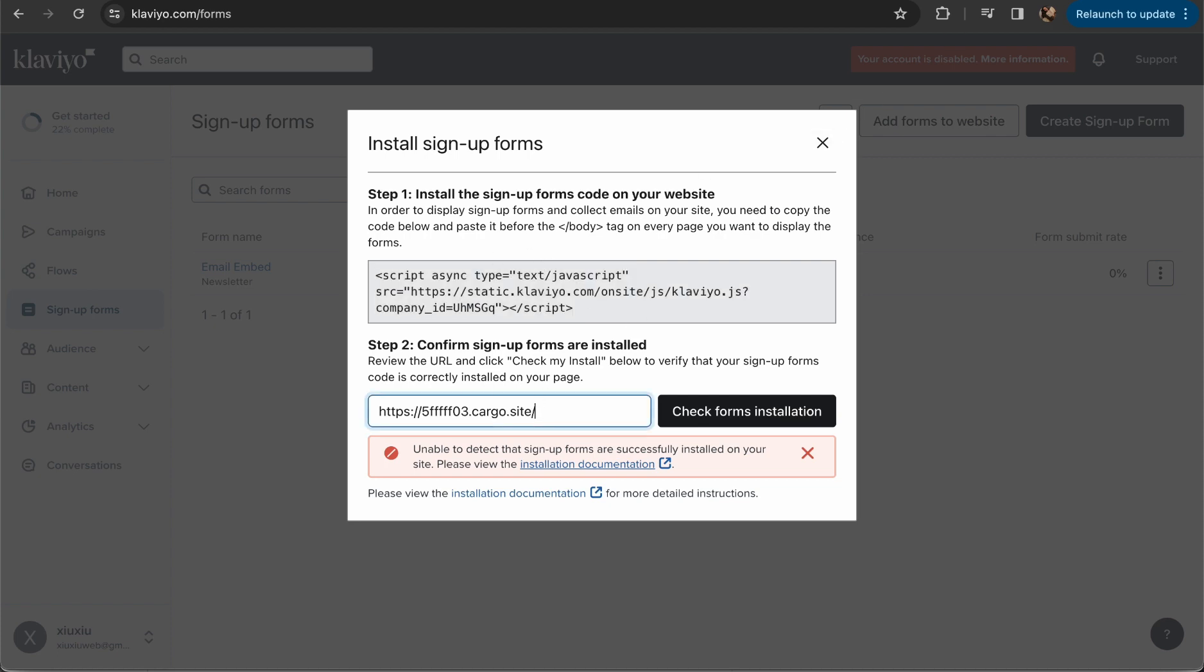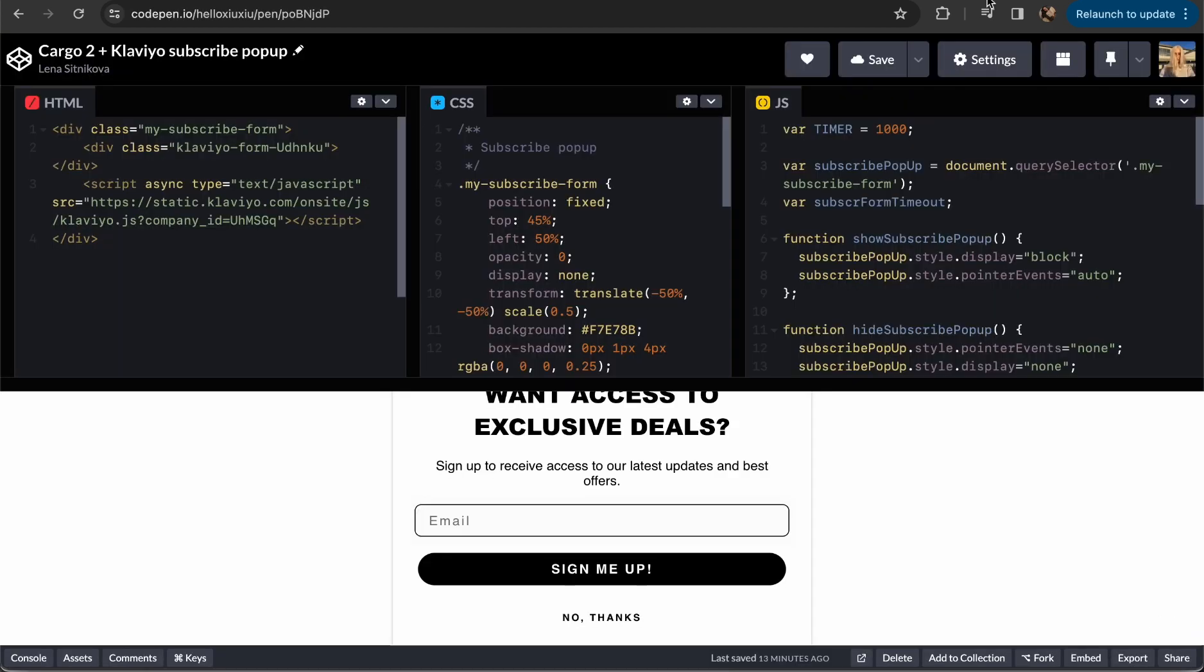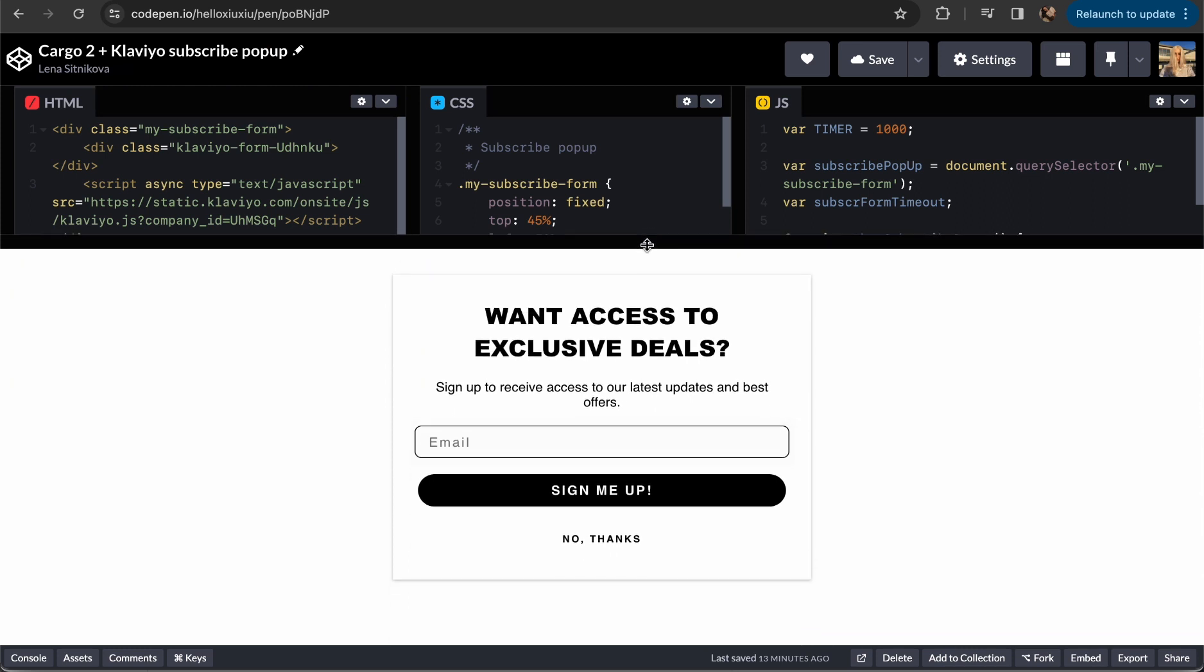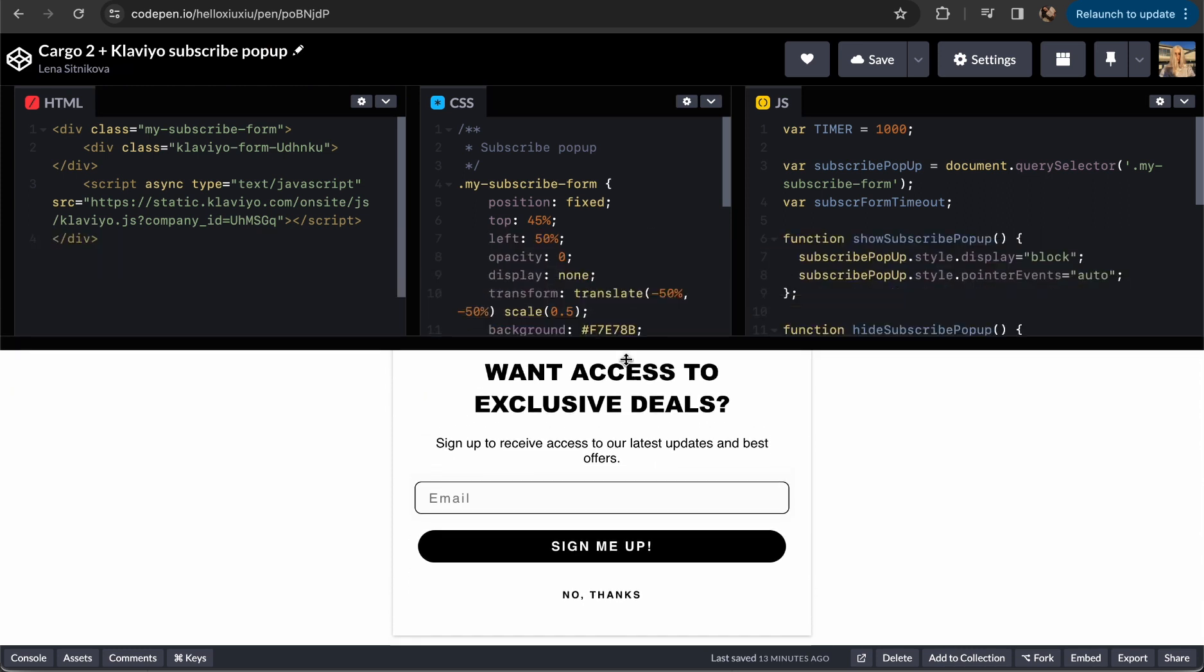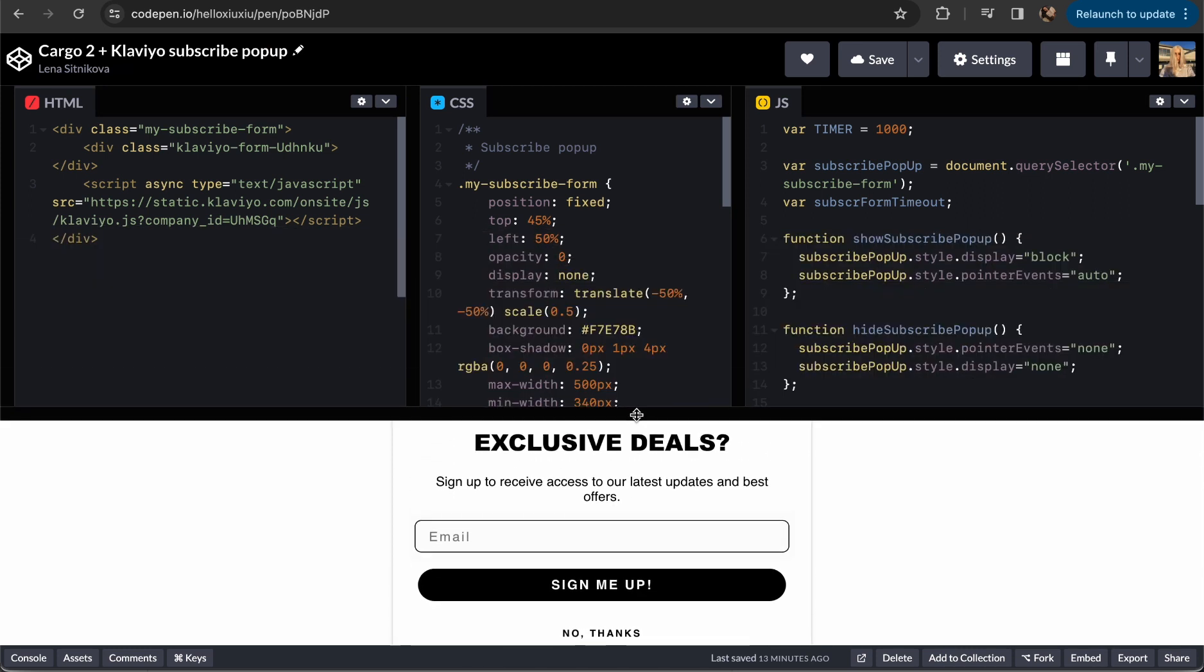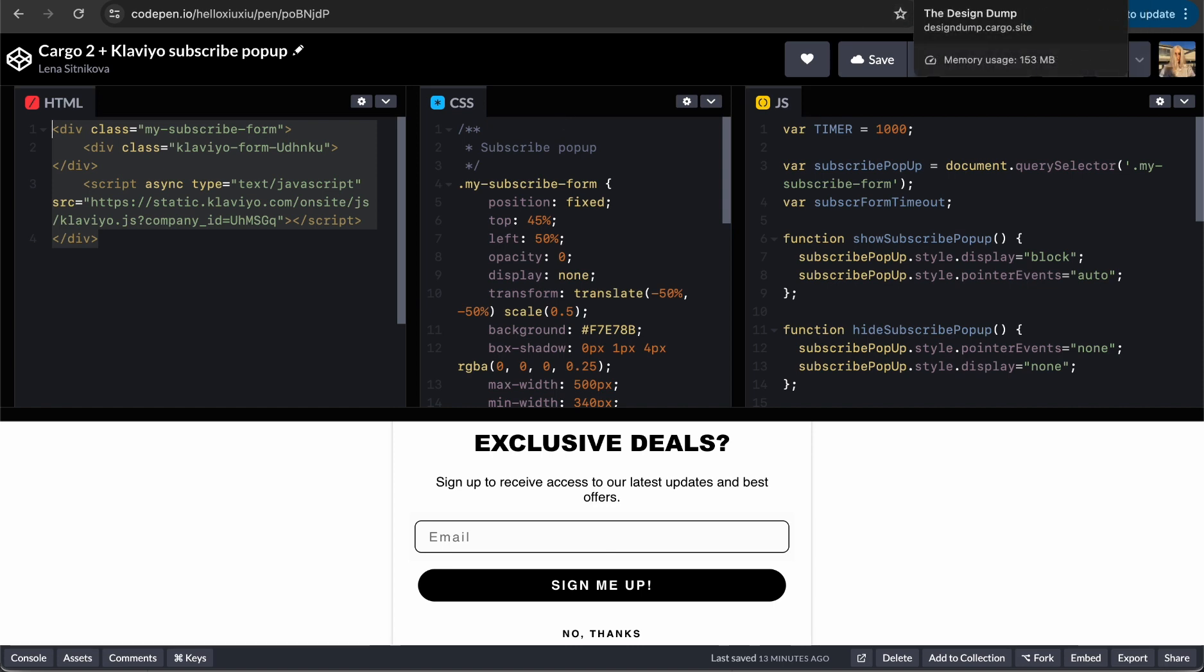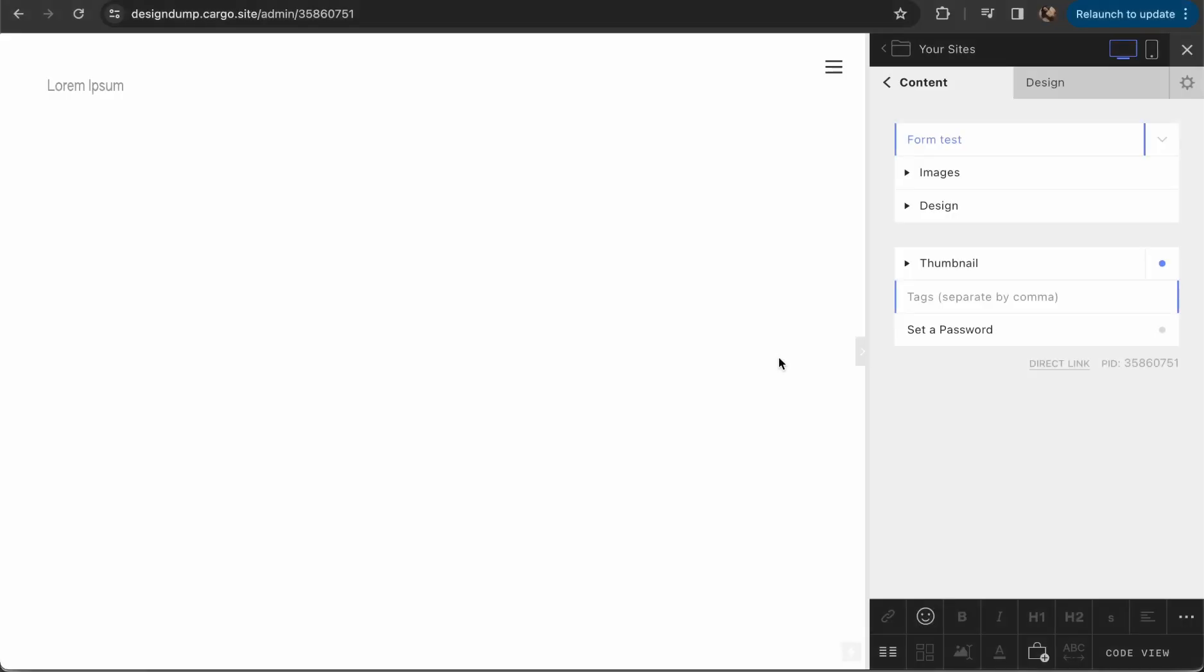Be careful because it might lead to violation of some Klaviyo rules. Use my Code Pen just as a template. Let's copy the HTML part and then go to the Cargo website. I've just created an empty page to show you how it works, but if you want to use this pop-up on your home page, you need to do the same actions.